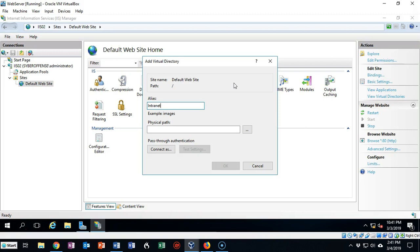So if a group needs something they can use to collaborate, I could create them a virtual directory, make sure that they're the only ones that have access to it, and then they would be able to open up a browser and access this virtual directory just by going to our internal website.